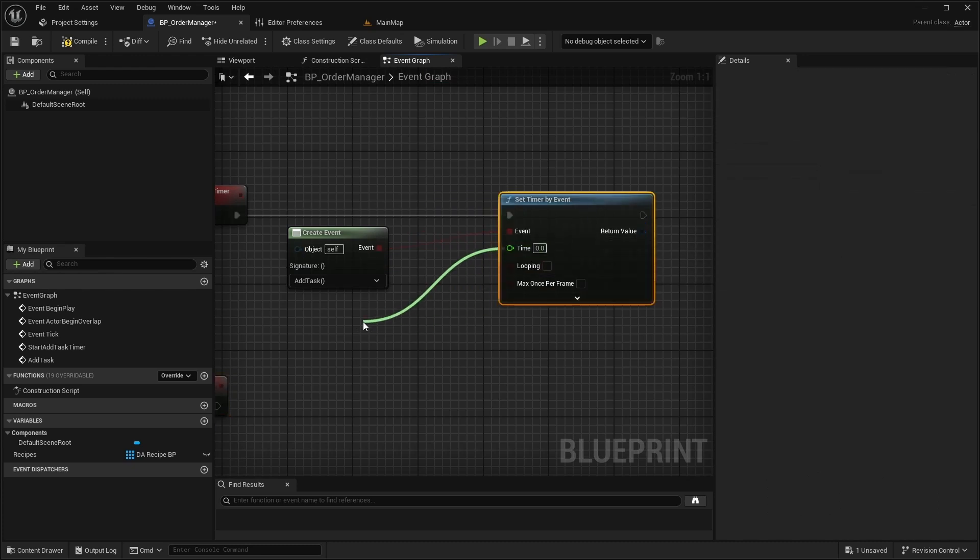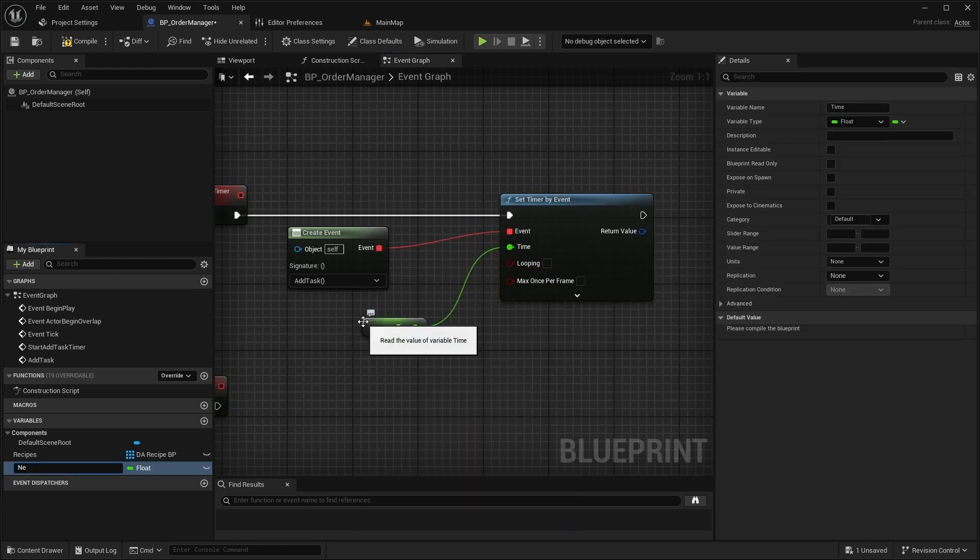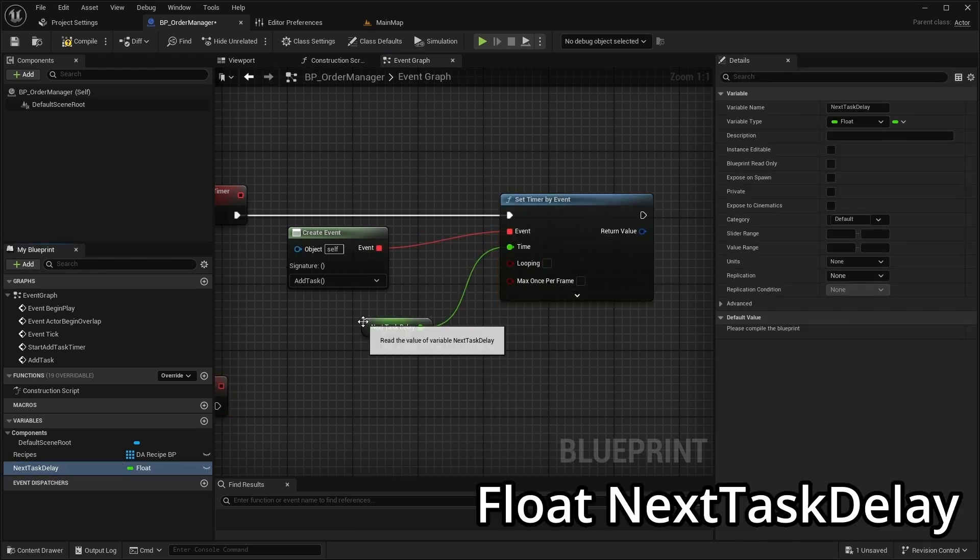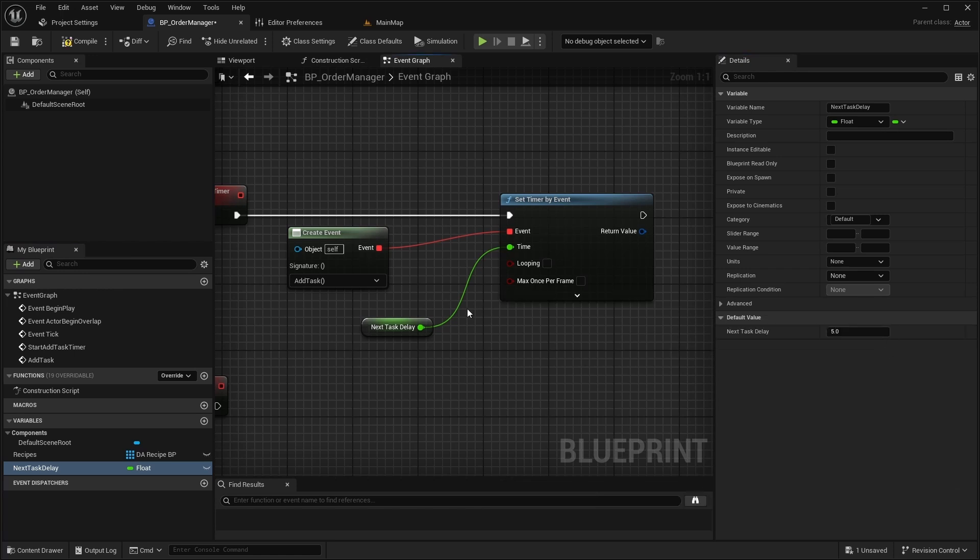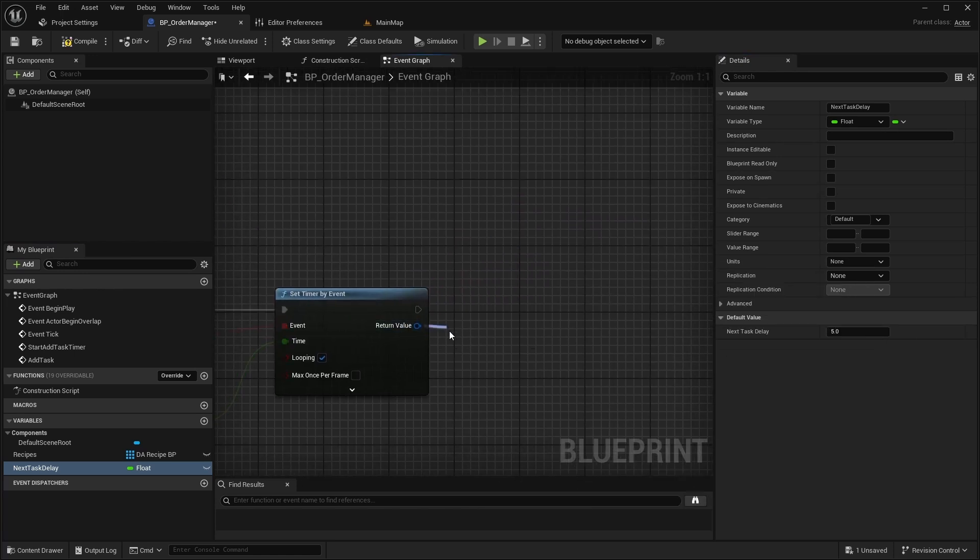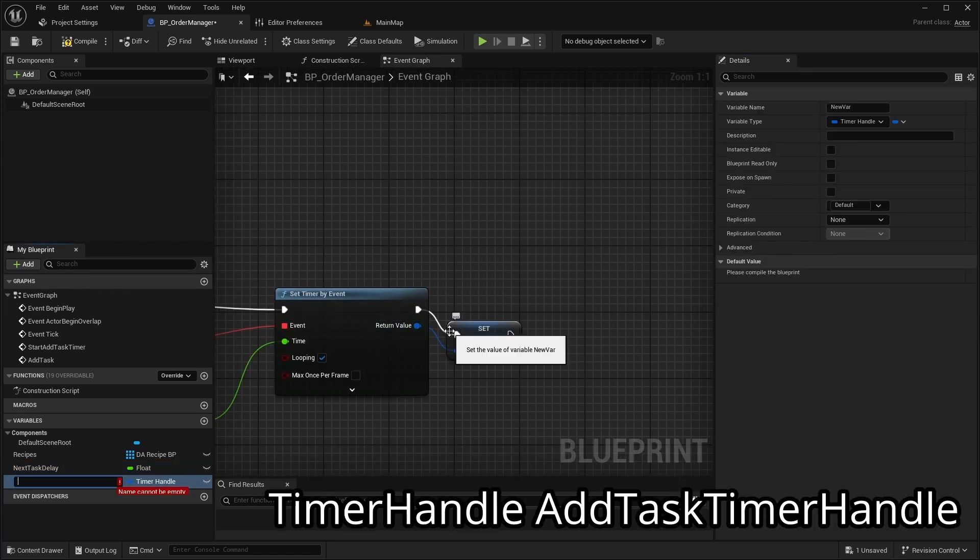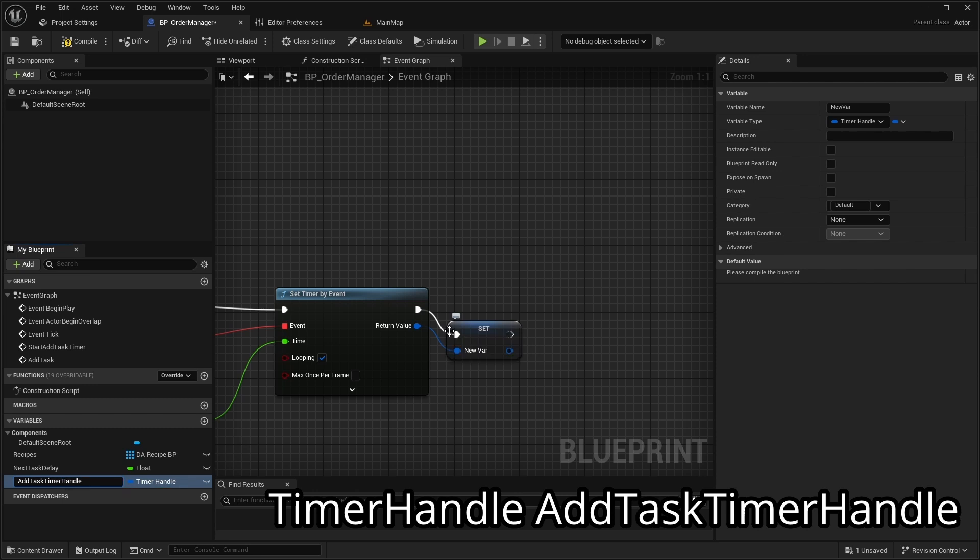For the timer duration create a variable named NextTaskDelay and set its default value to 5. Enable looping and promote the timer to a variable named AddTaskTimerHandle.